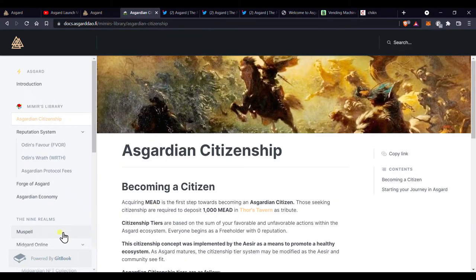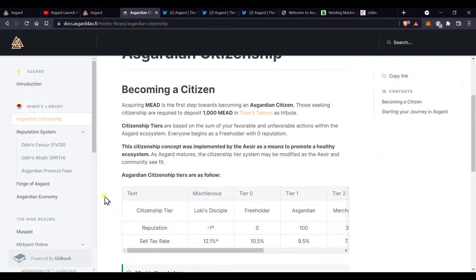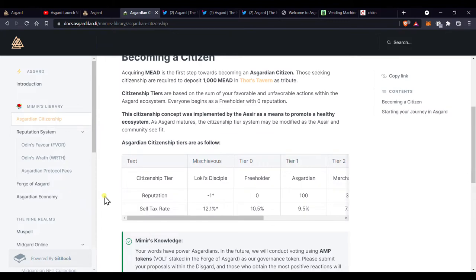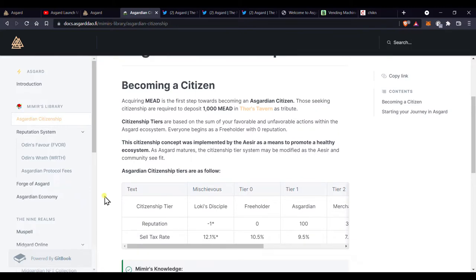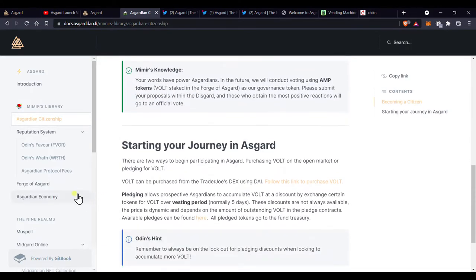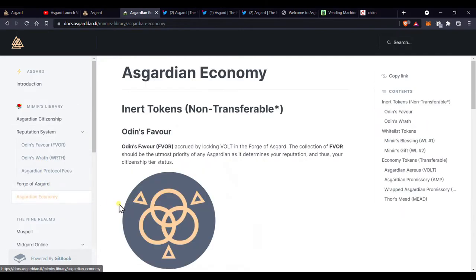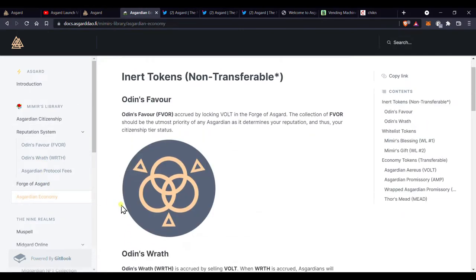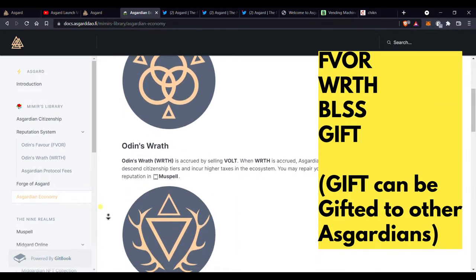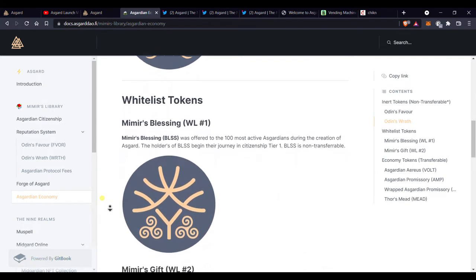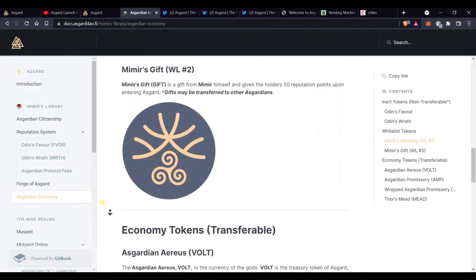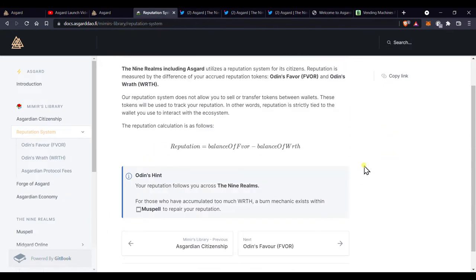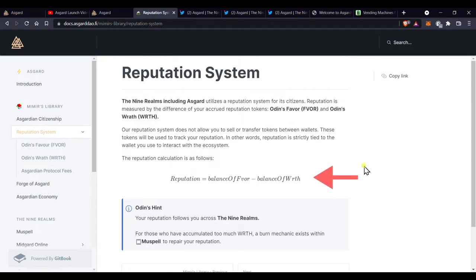So let's take a look at the reputation system. I think this is a brilliant system. I absolutely love it. To explain it quickly, everyone needs favor from Odin to upgrade their citizenship status. There are special tokens within the nine realms that cannot be traded, only earned, and also cannot be transferred. These are favor, wrath, blessing, and gift. Focus here is on favor and wrath because they determine your citizenship status. Your status is equal to your favor minus your wrath.